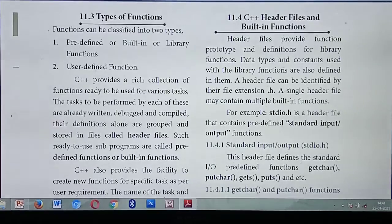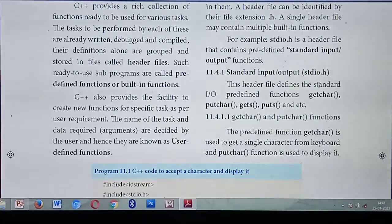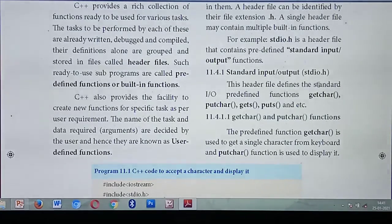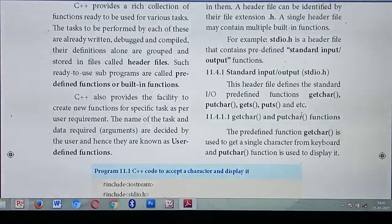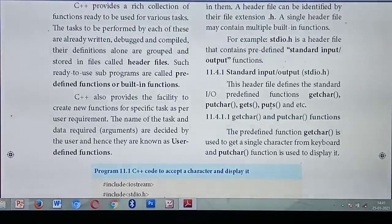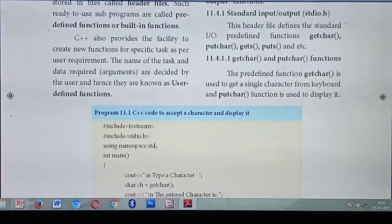What's the full form of stdio.h? Standard Input Output. Some of the functions available under stdio.h are: getchar(), putchar(), gets(), and puts(). All input and output operations come under the header file stdio.h.